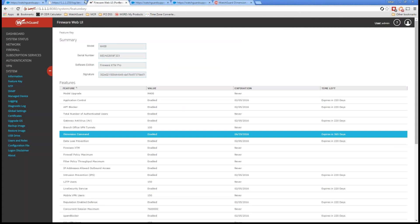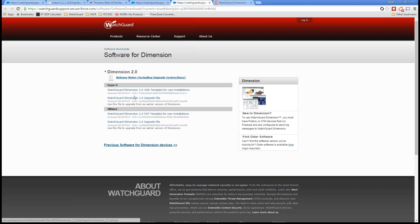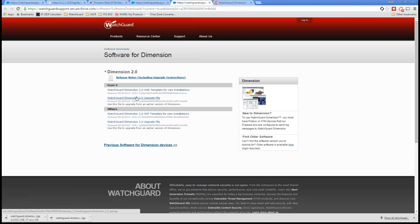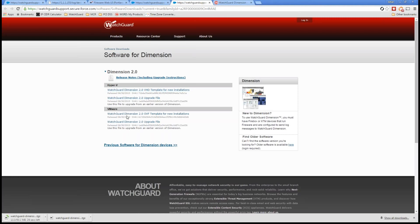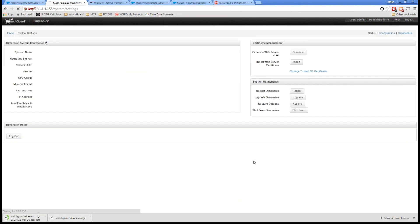We see all of my firewalls in there, and now I'm going to perform the upgrade to get me to the latest Dimension 2.0. So I can go ahead and click on Hyper-V, click on the upgrade file. Now, if this was a new deployment, obviously I would need a new file, either for Hyper-V or VMware, and it's going to go ahead and download. Now I previously downloaded that, so let's just go ahead and get started here.